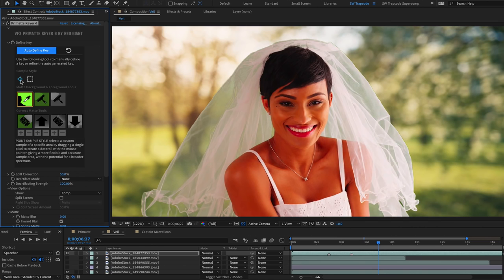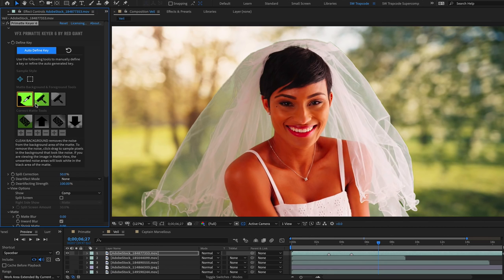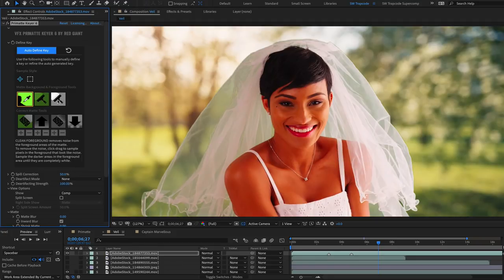You can also set up custom samples with the point and rectangle tools, in combination with the matte background and foreground tools, which I'll cover shortly.